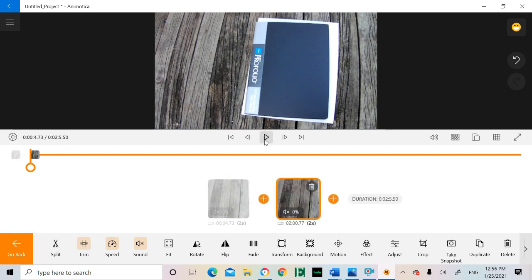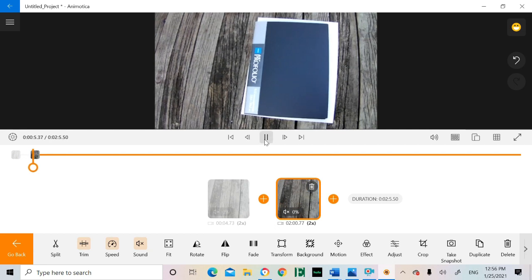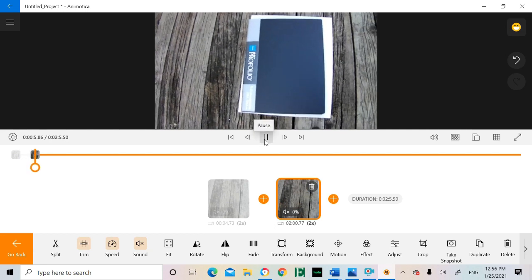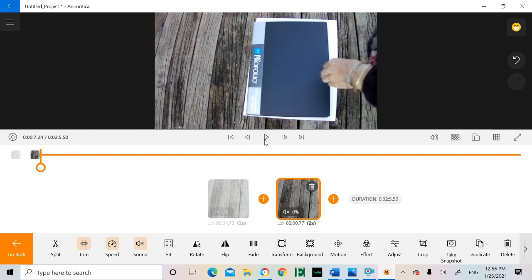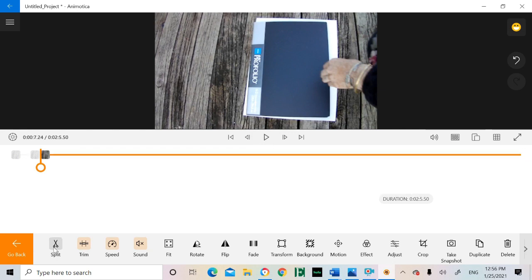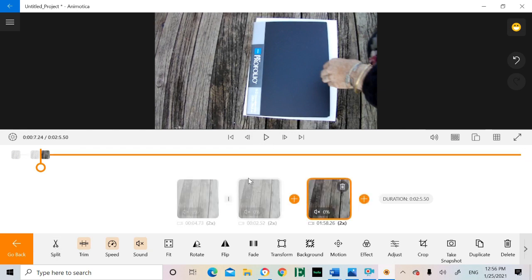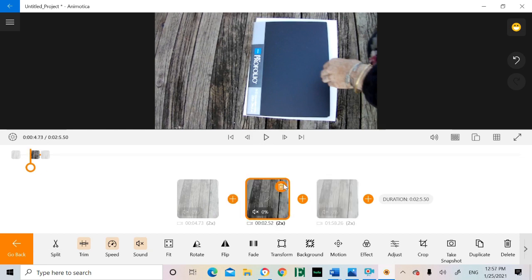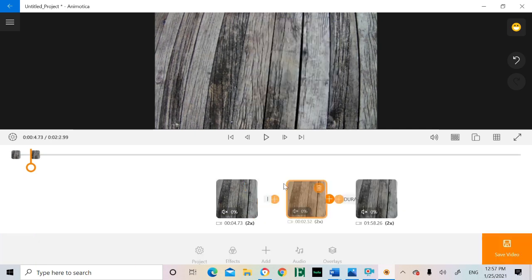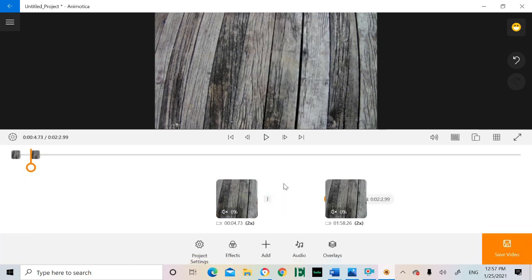Splitting a clip just cuts it at whichever time the video is currently at. So if there is a blooper in the film I want to edit, I play the video until just before the blooper starts, I pause the video, and then split it. Then split it again at the end of the blooper. Then click on the blooper clip and it gives you the option to delete it. I use the splitting function the most.